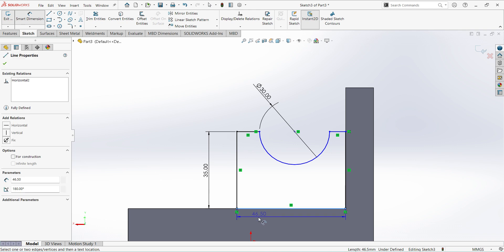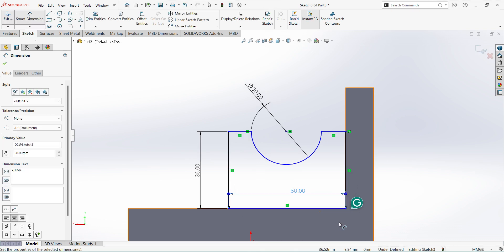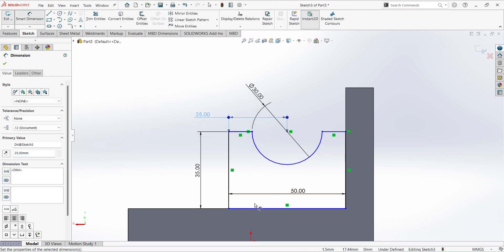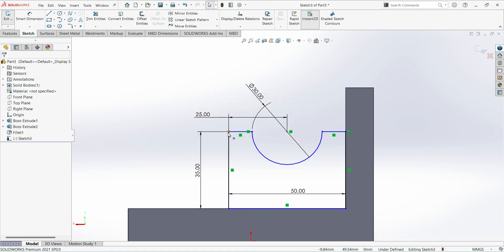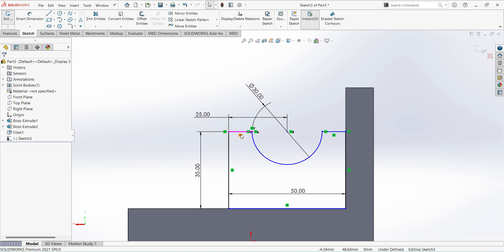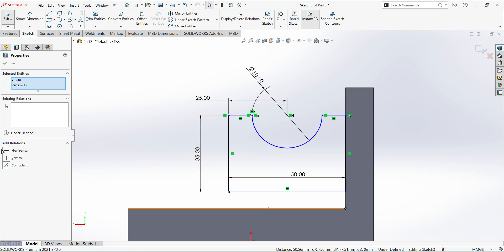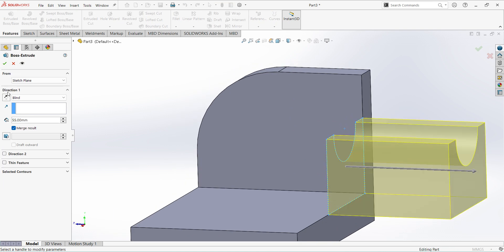We need to delete some constraints here. Now draw 50 mm, edge to edge 25. Use the constraints here. Select this point and this point to apply the horizontal constraint. Finish sketch. Extrude, reverse direction, 40 mm.